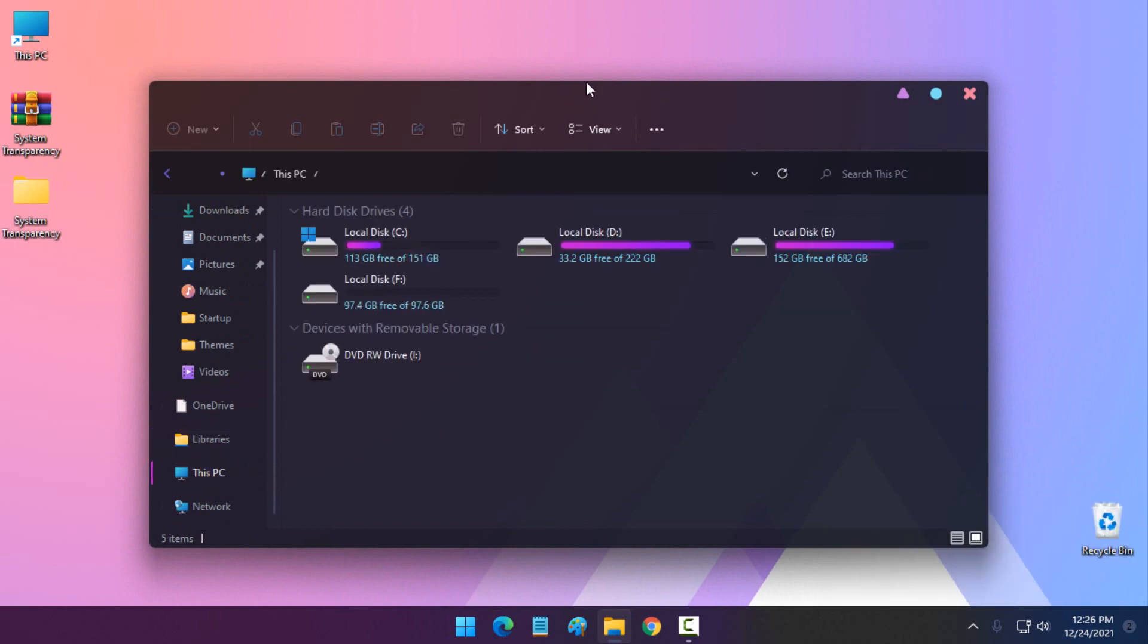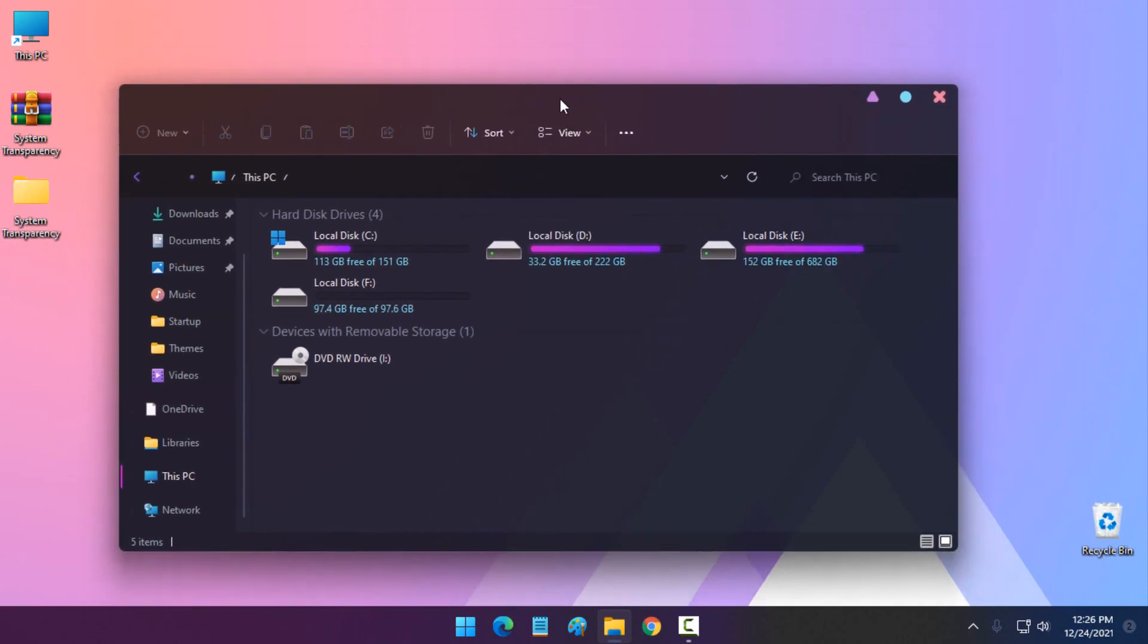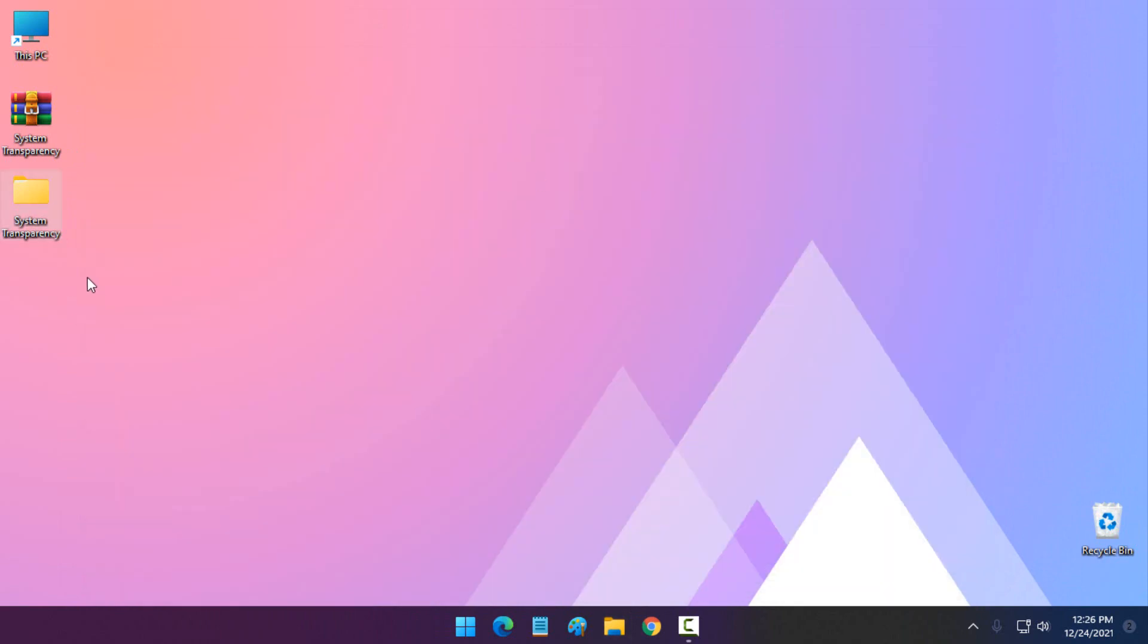So that's it, that's how you can apply transparent effect on Windows 11. This will also work on Windows 10.